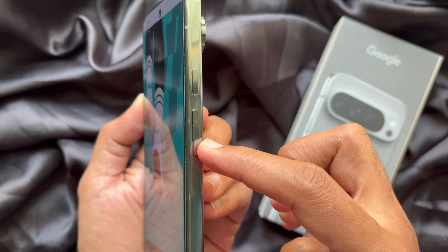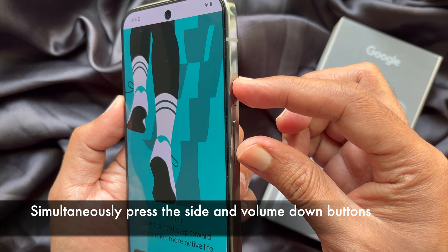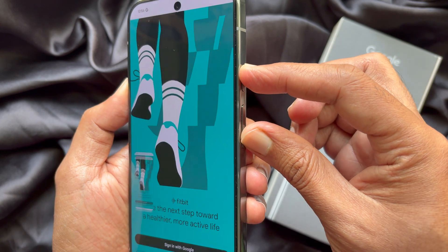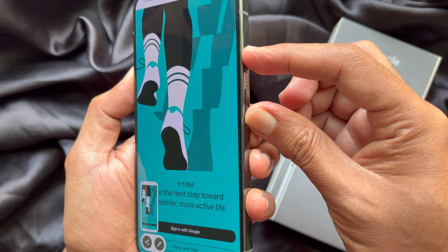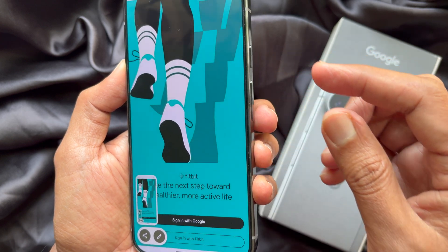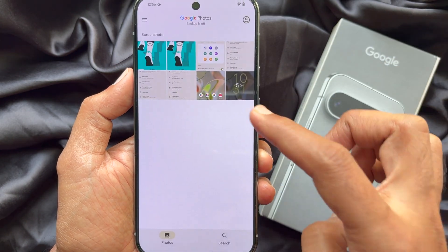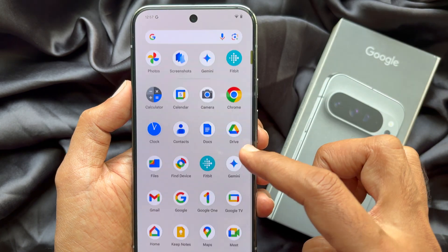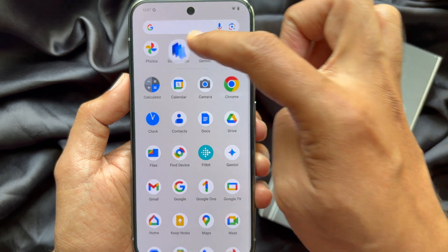Simply press the side button and the volume down button at the same time, and the device will take a screenshot. In Google Photos, you will see all of your screenshots.